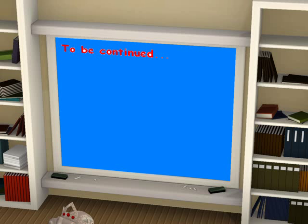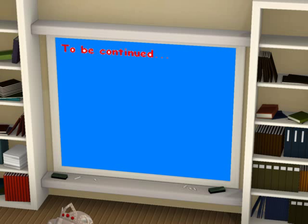Are you alright? Professor, let me help you up.